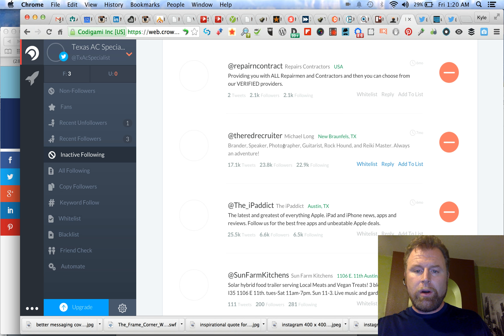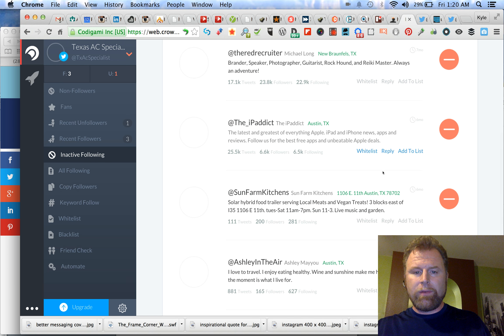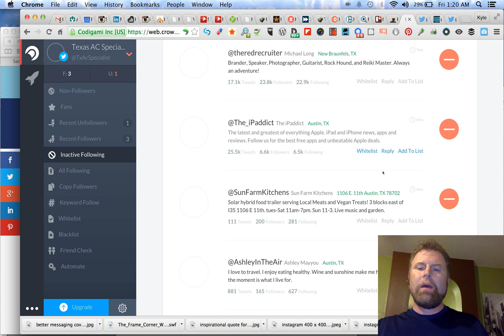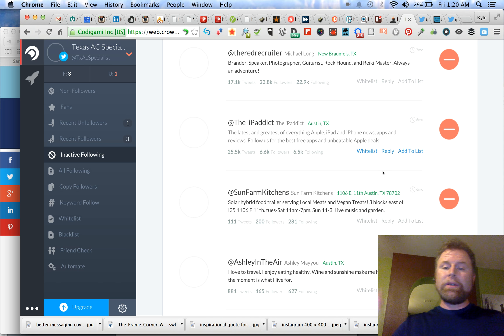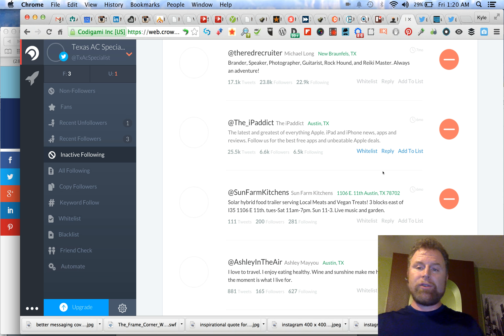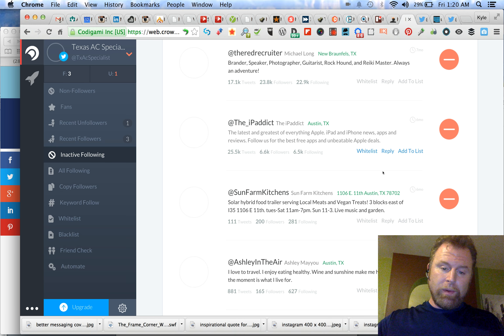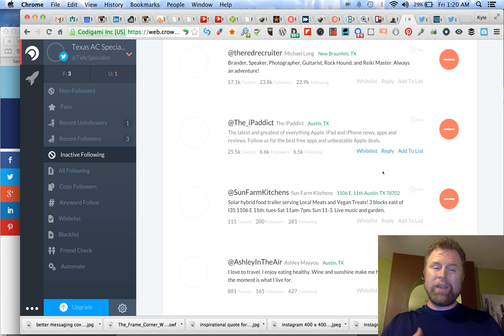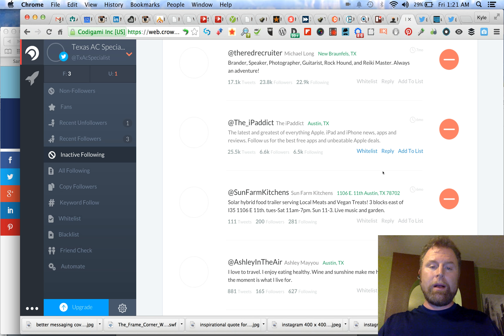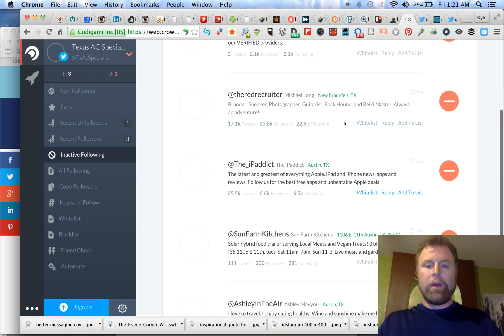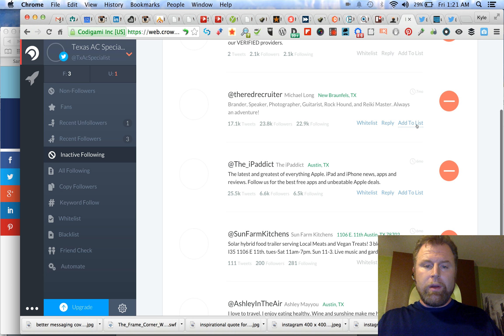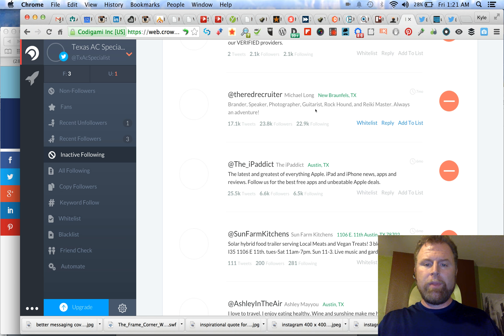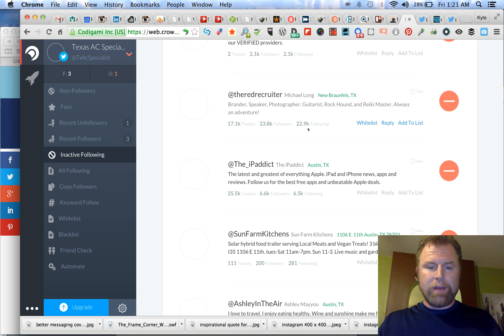The Red Recruiter, New Braunfels, maybe he's enough to keep. I'll give him some time. Sometimes people will go through a six-month period where they don't tweet. This is my broadcast, kind of shotgun approach. I'm going to go through and follow all these people if there's any reason at all to keep them. I'm going to keep them, then I'm going to go back in and check them. I'll give you an example. So New Braunfels, Texas, the Red Recruiter, brander, speaker, talking with guitarist, rock out, all this stuff.